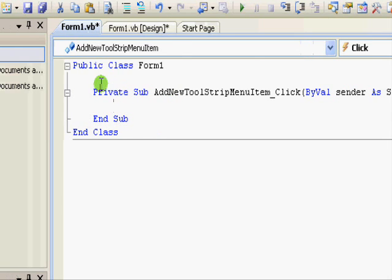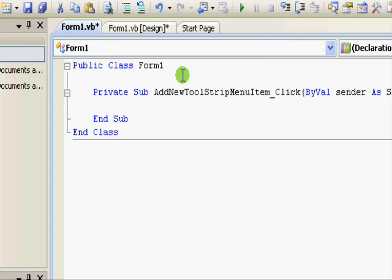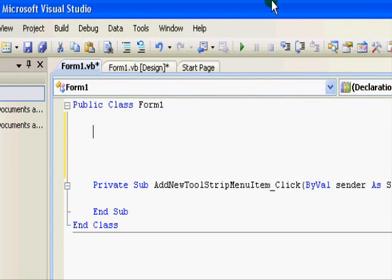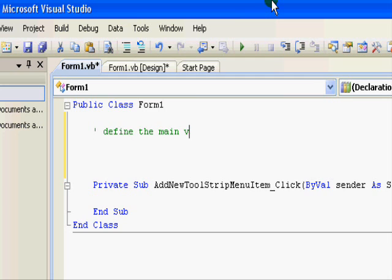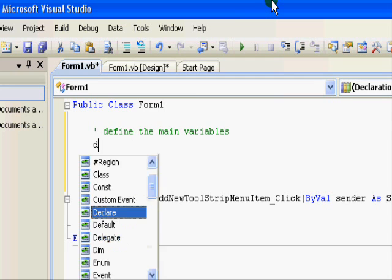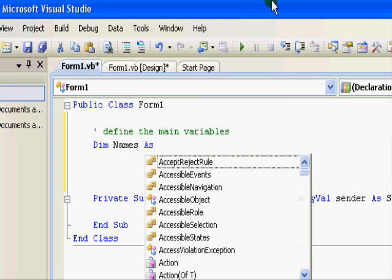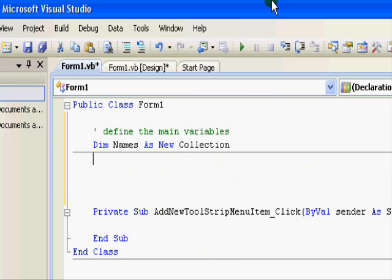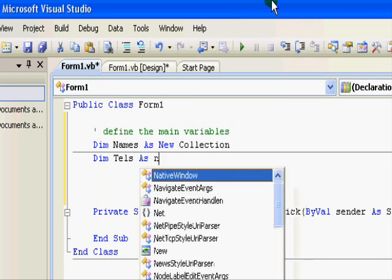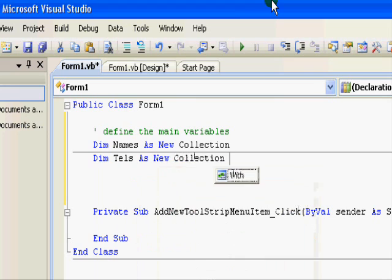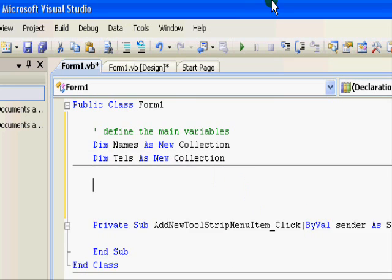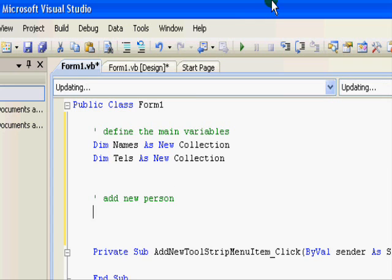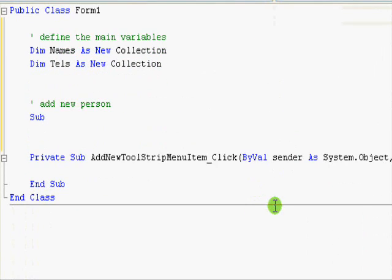OK. So, for now, let's start working on this one. The first thing we need is to define a number of variables. Here, let's say define the main variables. Here we have Dim Names as New Collection. This one will store the names and Dim Tels as New Collection. Now, we are going to create the first subroutine that receives a name and the telephone number and add them to these collections. So, add new person. This will be like this. It's similar to the definition of a function except that you are writing sub, a function name, add contact.